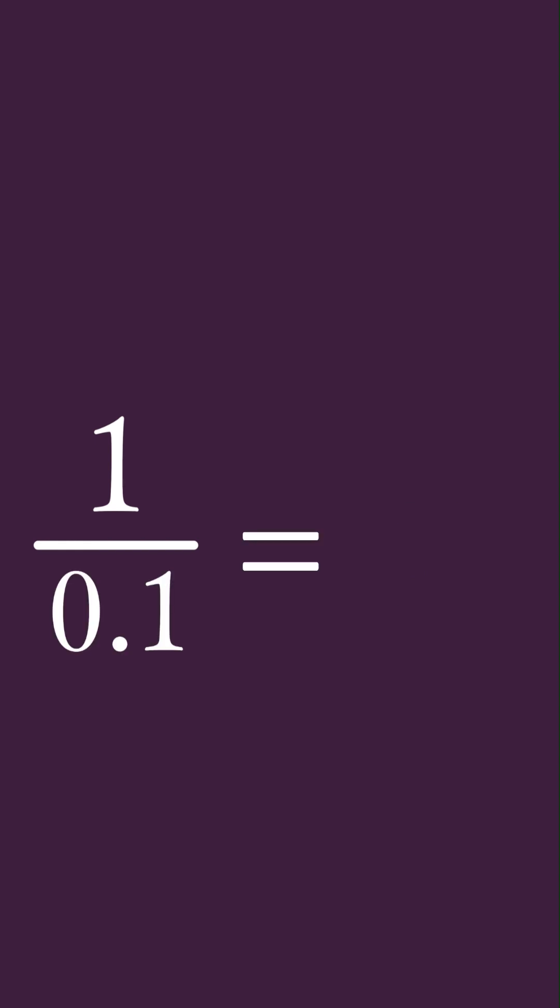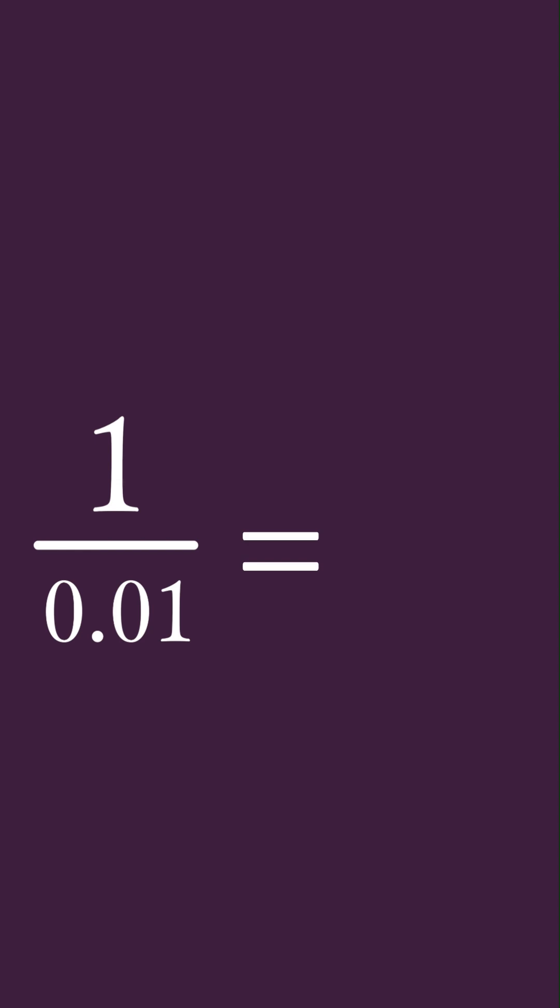And if we get even closer with 0.1, the result is 10. And if we get way closer with 0.01, the result is 100.